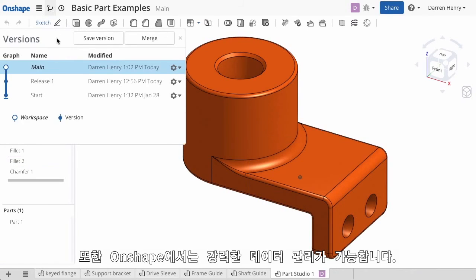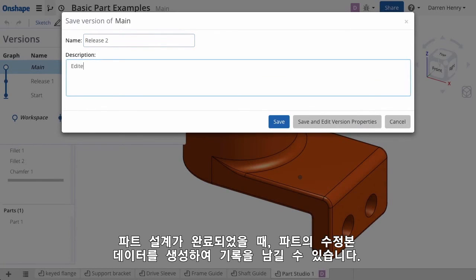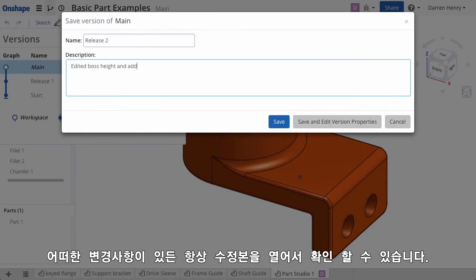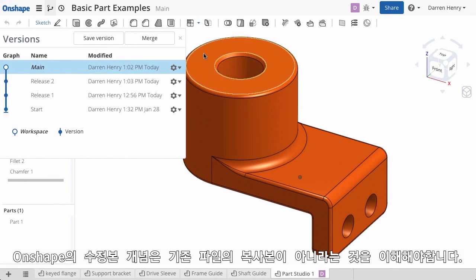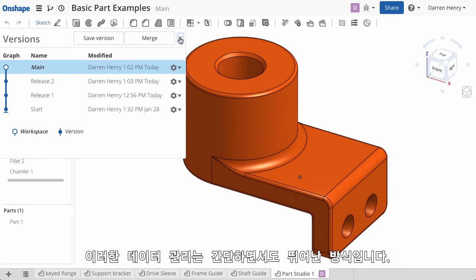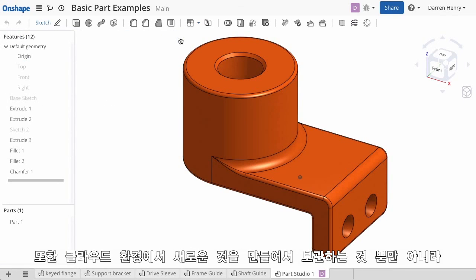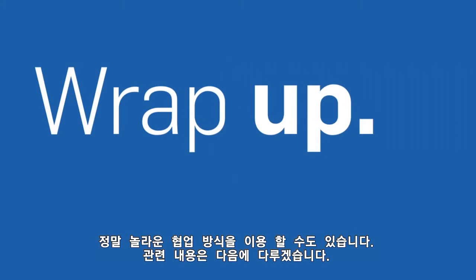Data management is also built into Onshape. When I reach a milestone in my part design I can protect it by creating a version — no matter what changes are made, I can always retrieve this important state of the document. An Onshape version is not a copy of the document; it's a snapshot accessible within the document. It's a simple and elegant approach to data management. Of course, having this document in the cloud also creates new and amazing ways to collaborate, but we'll cover that in another video.